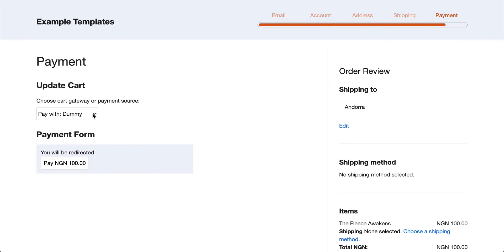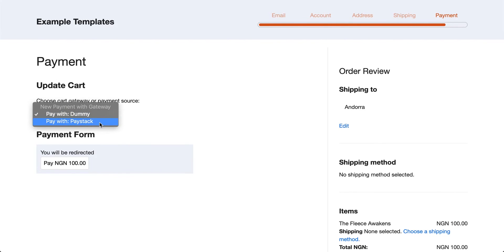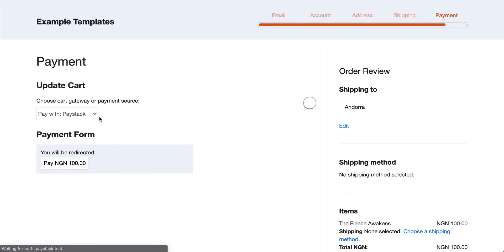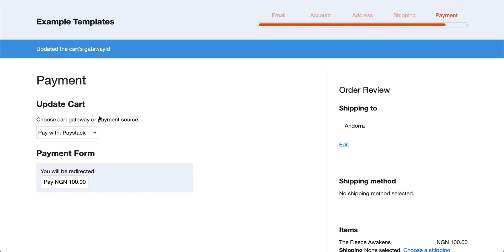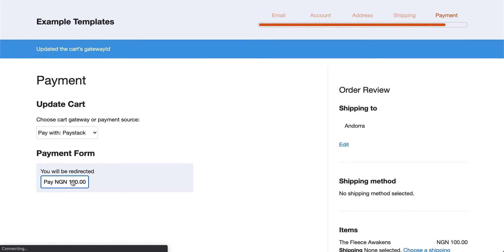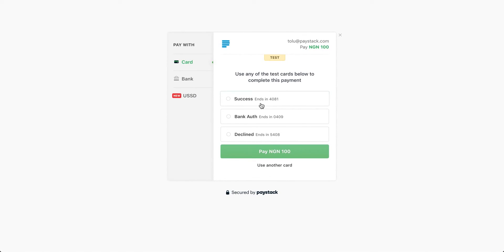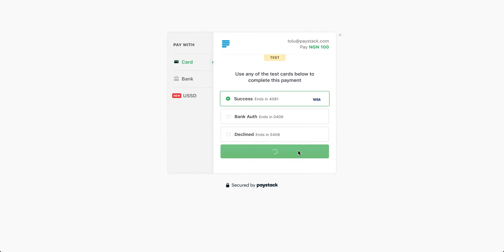Alright, so here we're going to select our Paystack gateway, not Dummy. Once that's ready, we will Pay Now.